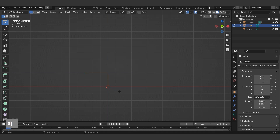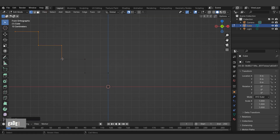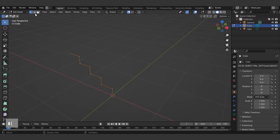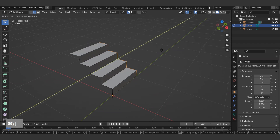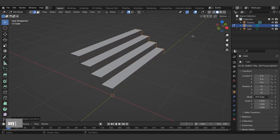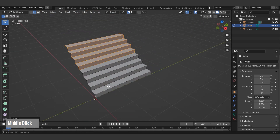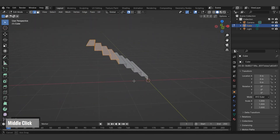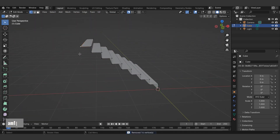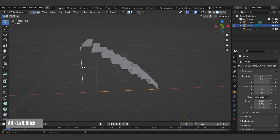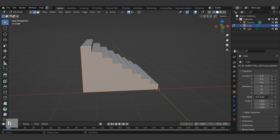Continue the staircase by copying. For easy movement, use the snap feature in the top section. Extrude using the E shortcut. Let's multiply the steps. Extrude the points, then select them in edge edit mode using Alt. Create surfaces for open areas with the F shortcut.